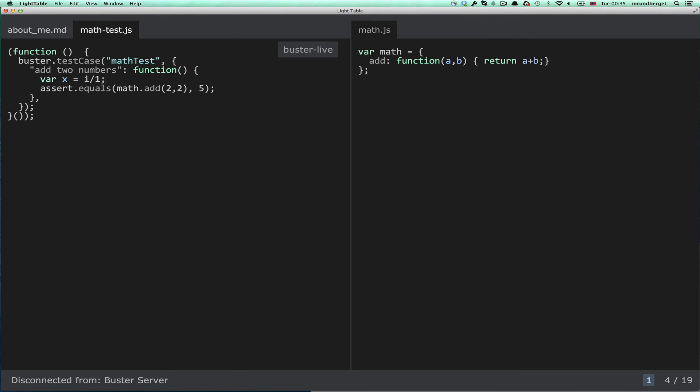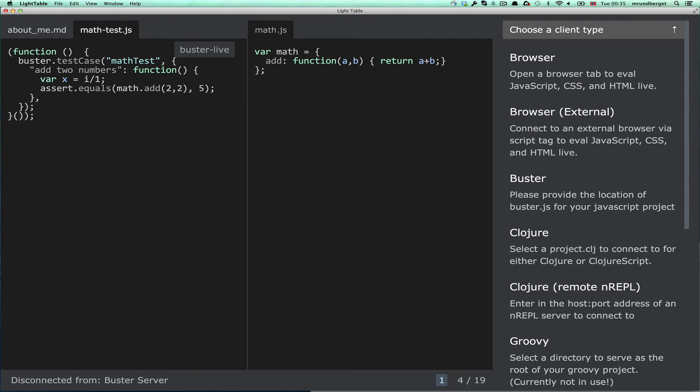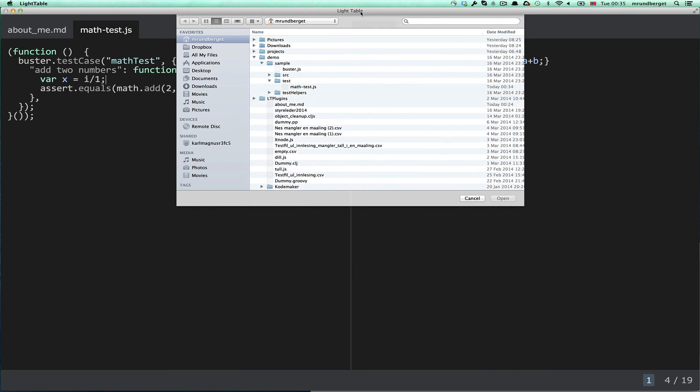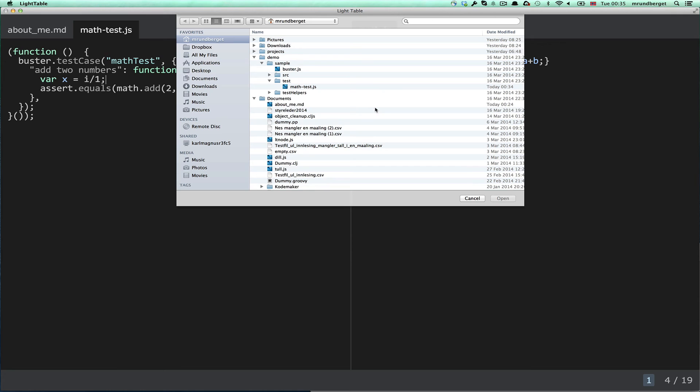Light Table comes with a connect bar, and we've added a connect option for connecting to Buster. When I click this, I basically am asked to provide the location of my Buster configuration file.